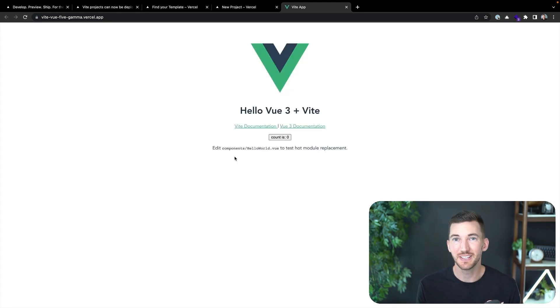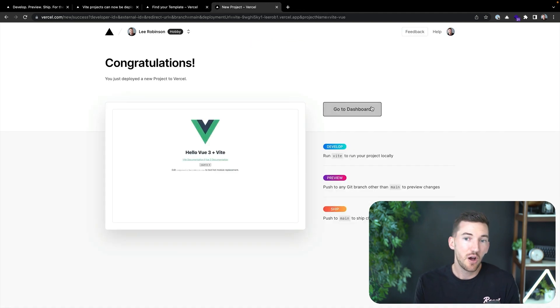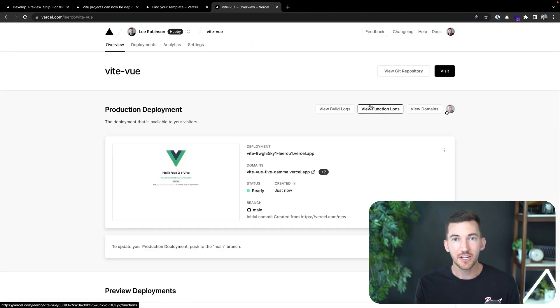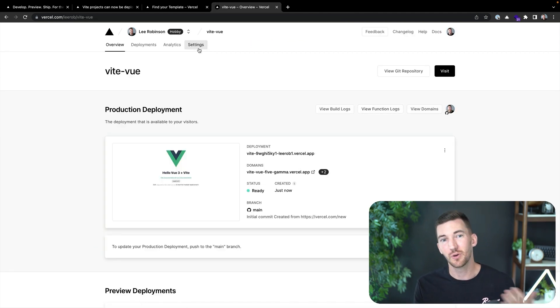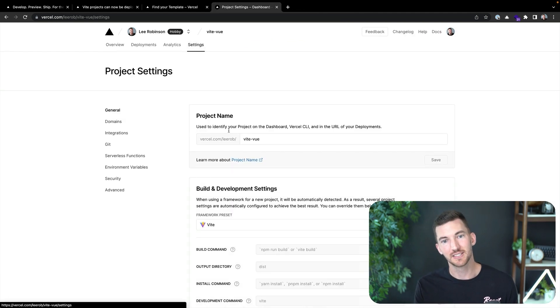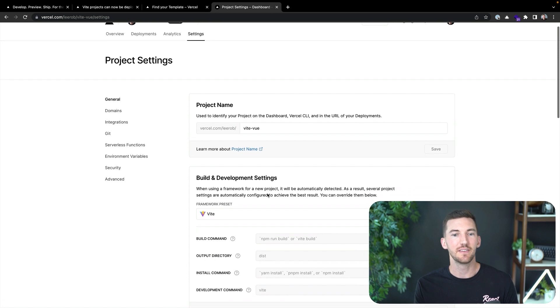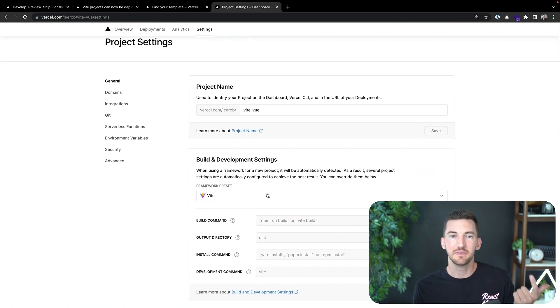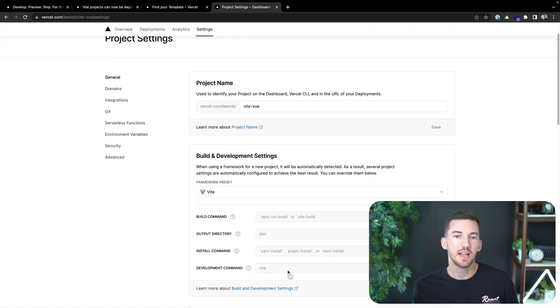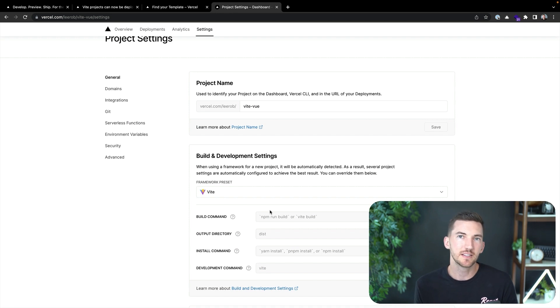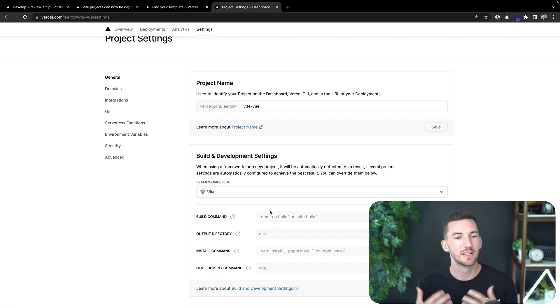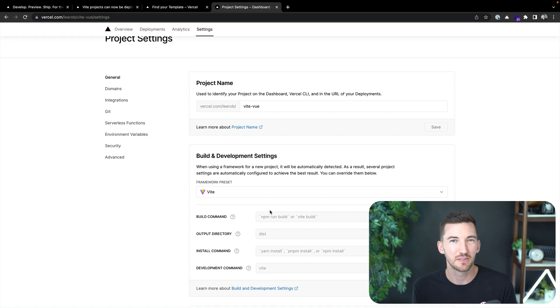It's really that easy to get started. And now if we go into our dashboard and we go to our project settings, you can see that Vercel automatically detected Vite as our framework preset and sets the correct installation commands, build commands, and everything for us without having to manually configure anything.